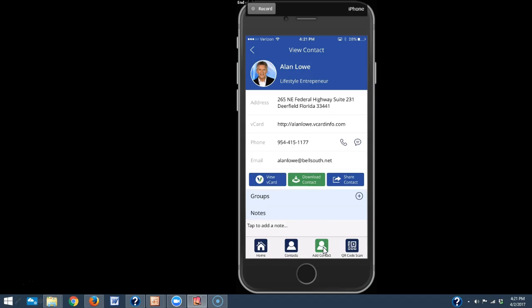And now that I have connected with Alan, if I want to start sharing his card with other people, like if you're like me, you meet your networker, so you've got all these people in your team. And if you want to start to promote them, I don't have to now walk around with 40 business cards or 500 business cards in my wallet anymore. All I need to do is walk around with my phone.